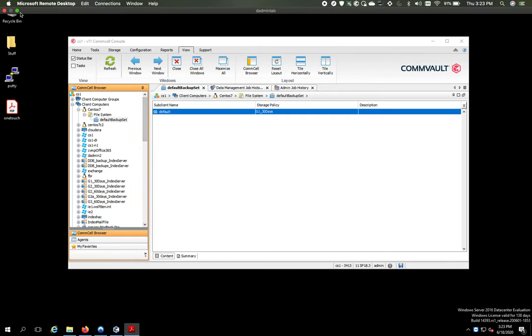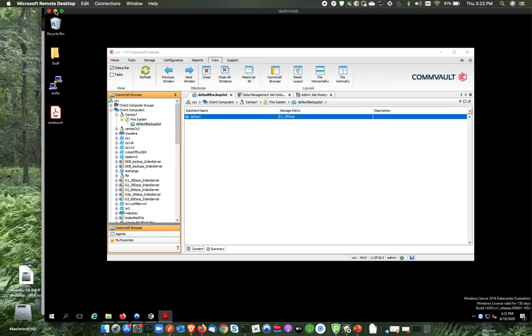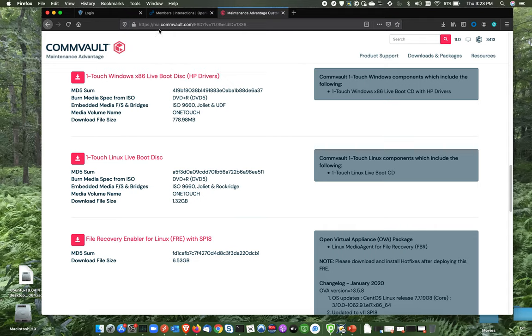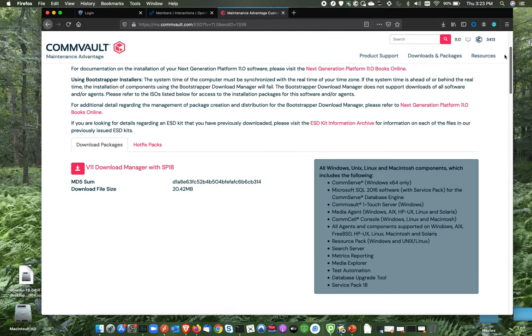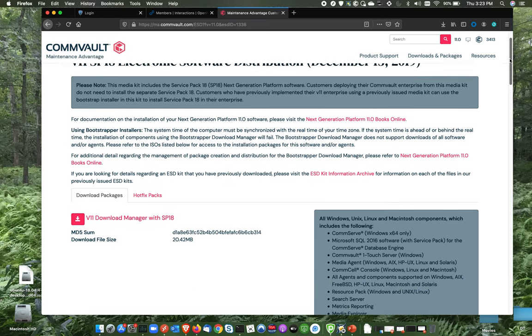I'm just going to minimize this for a second. And I have the Commvault site. When you're a Commvault customer, you can go to ma.comvault.com. This is where they keep all their downloads and things. And what I did is I am in the service pack for my version. The version I'm using right now is version 11 service pack 18. So you need to make this ISO match the version that you're using in Commvault right now.